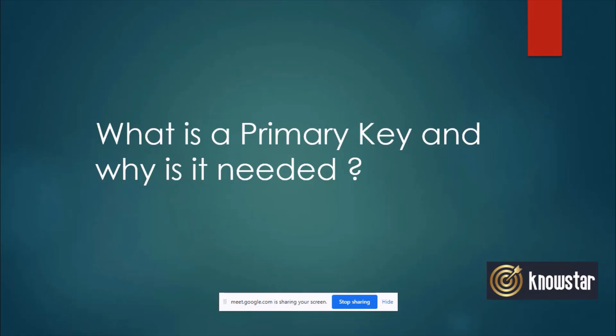So now we are going to proceed to some SQL concepts. First of all, we have a concept of primary key. So what is primary key and why do you think it is needed in a table?